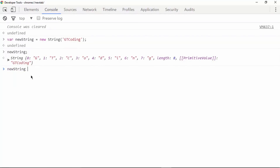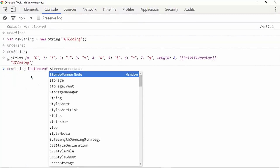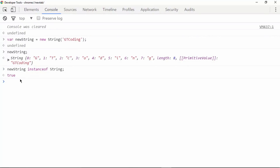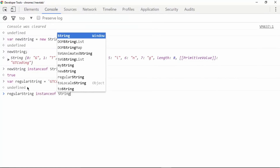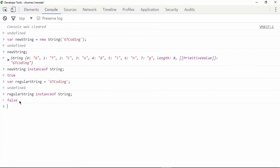Typing 'newString instanceof String' returns true. However, if we create a regular string variable and check it with instanceof String, we get false. So this is why the instanceof operator is used — and you will understand more about it when we learn about classes and objects in JavaScript.